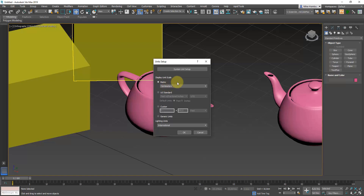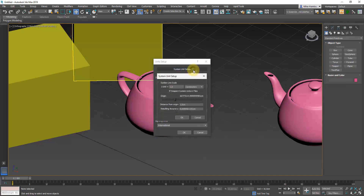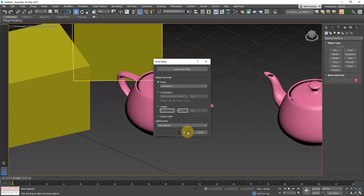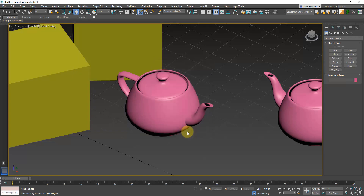We're going to use centimeters. Now select System Unit Setup and make sure that one unit in the program is actually one centimeter. That's really important, because when you're importing files from foreign scenes, if you don't have the unit setup corresponding to your system units, you're probably going to have out-of-scale objects.